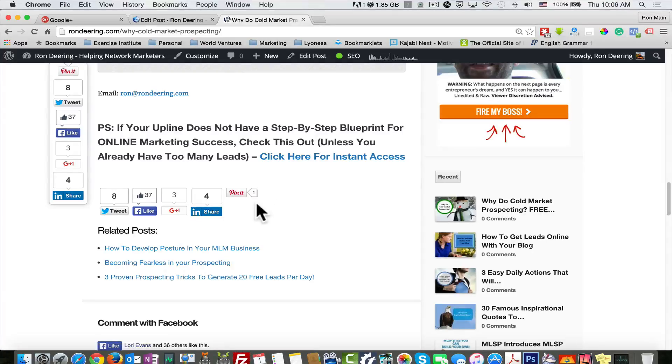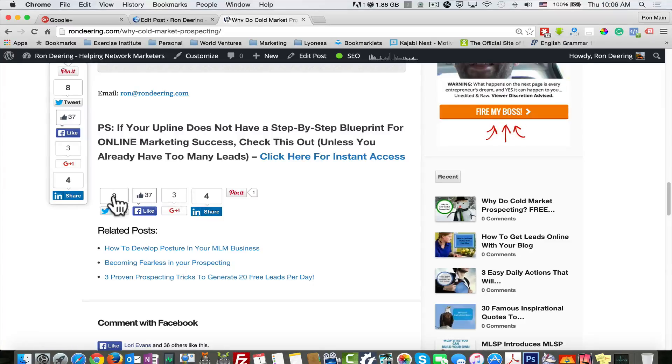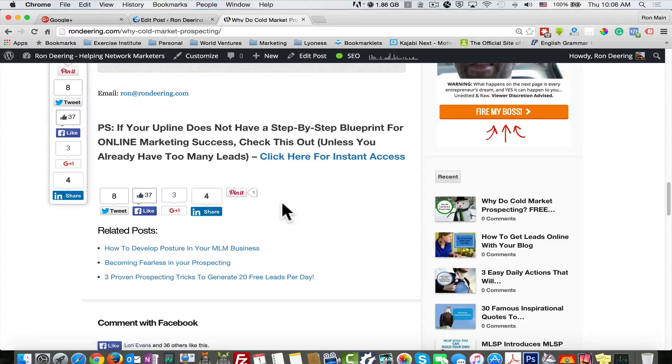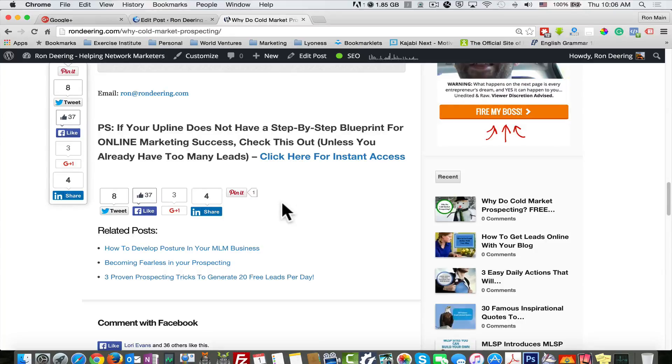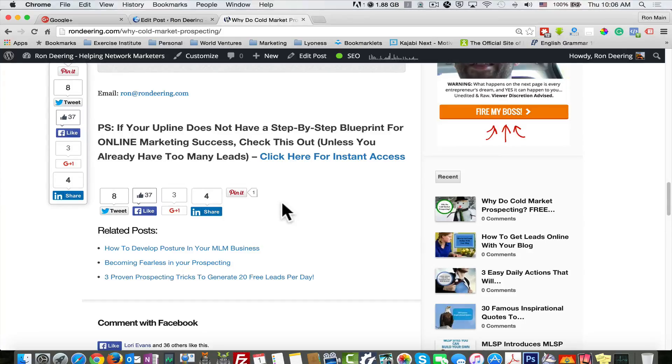You can see I've got shares on Google+, Pinterest, Twitter, and LinkedIn. Social media interaction, social media sharing gets it out to the people that share it and the people that they are connected with, which makes it become viral very quickly.